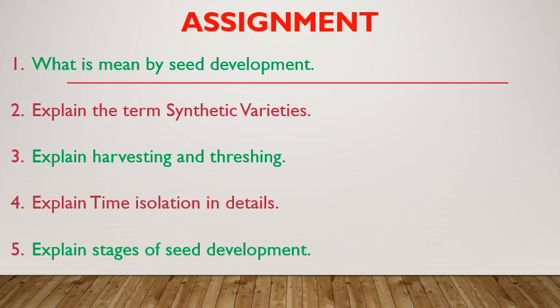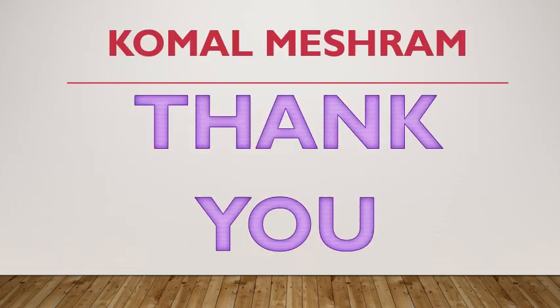Now it's time to check your knowledge about today's topic. Here are some questions as your assignment. I hope you understand today's topic. We again meet with new video. Till then stay at home, be safe, be happy. Don't forget to subscribe.